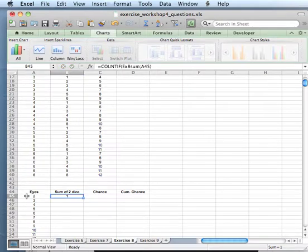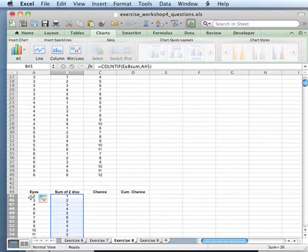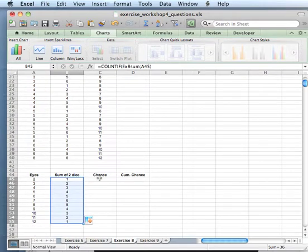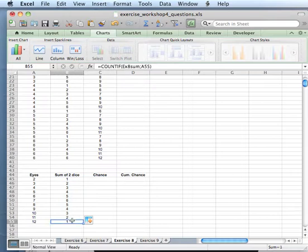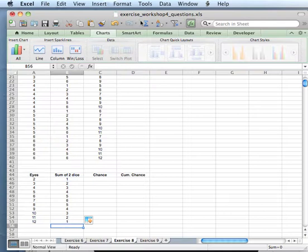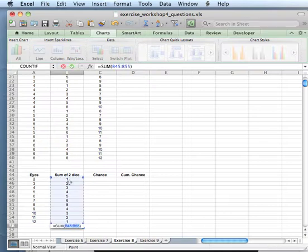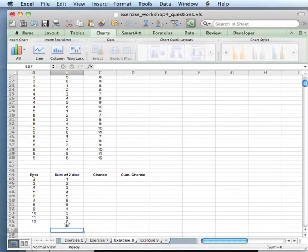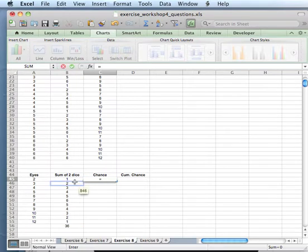There's only one combination you can have to create snake eyes - two ones. So how do you now calculate the chance? The first thing we need to know is the sum of all the possibilities, which is 36, and what we then need is to divide our current value by that sum.